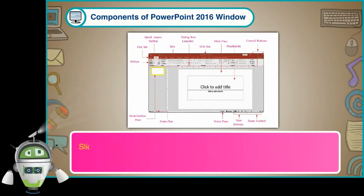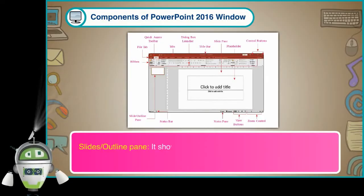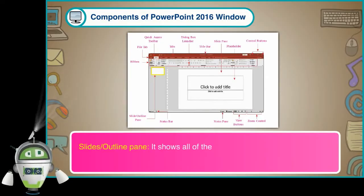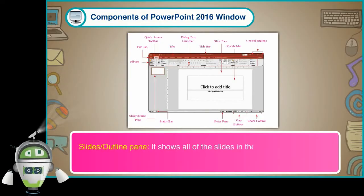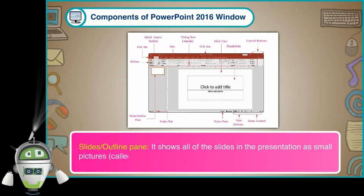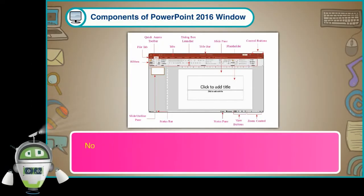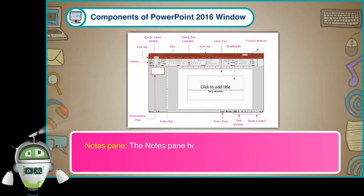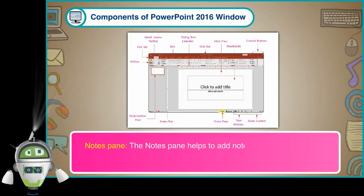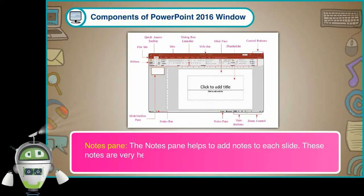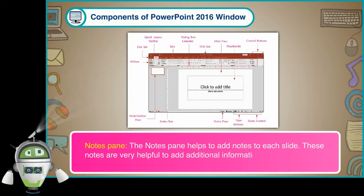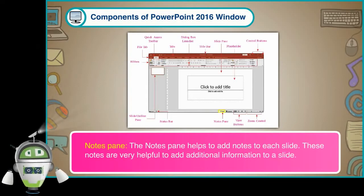Slides or Outline Pane: It shows all of the slides in the presentation as small pictures called thumbnails. Notes Pane: The Notes Pane helps to add notes to each slide. These notes are very helpful to add additional information to a slide.